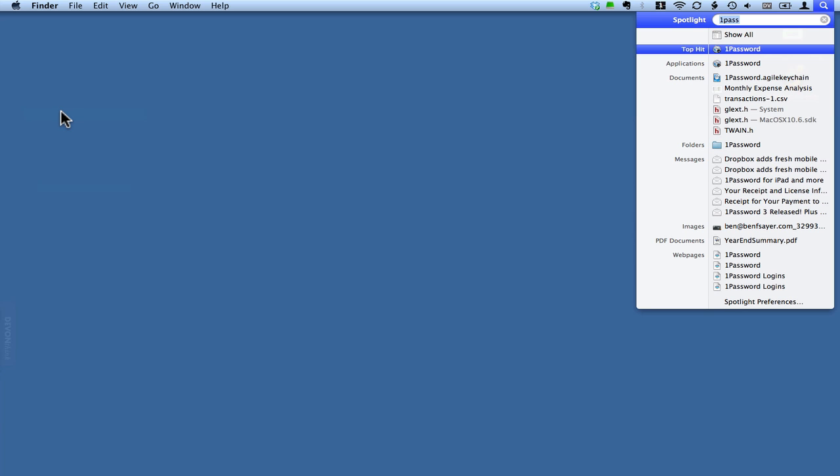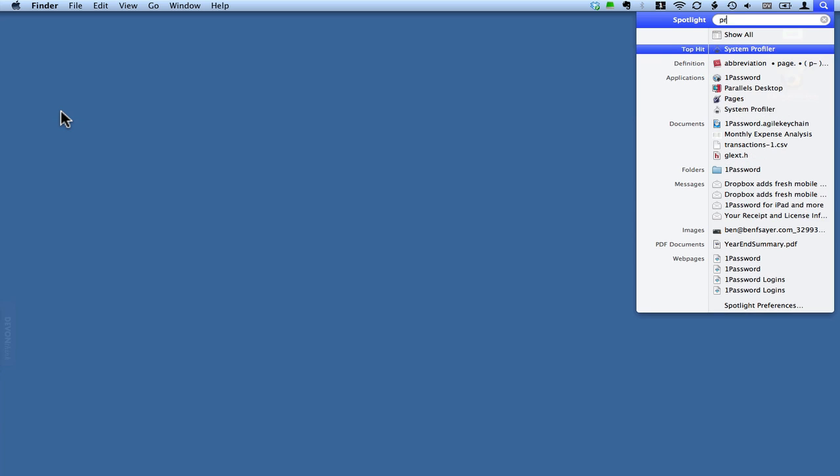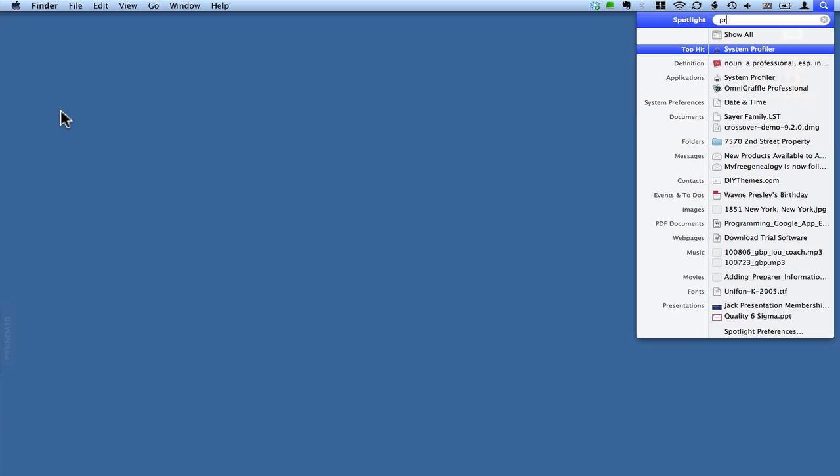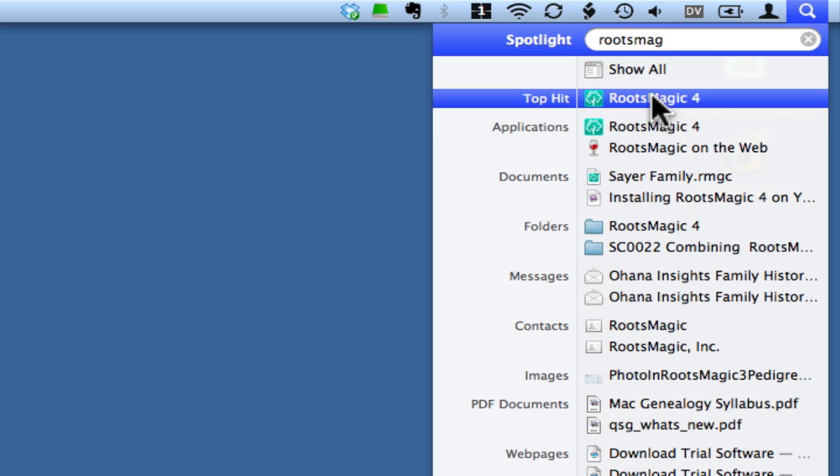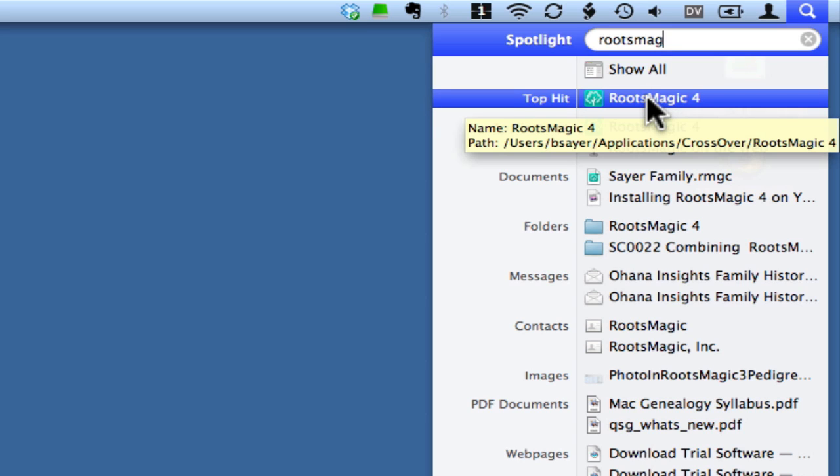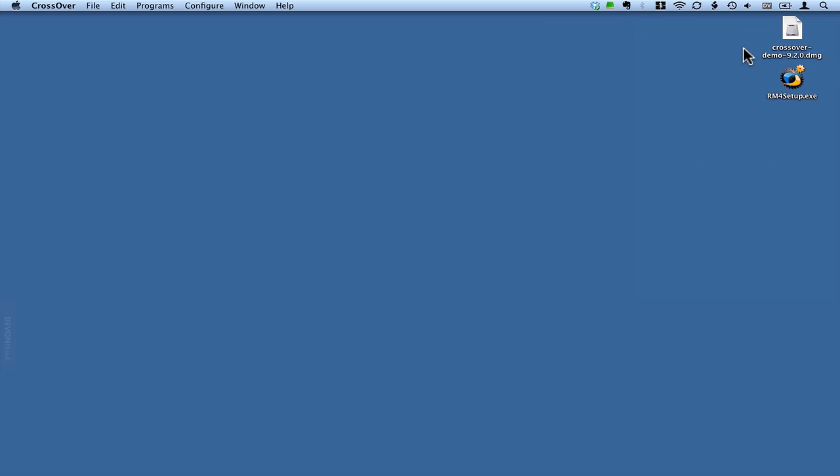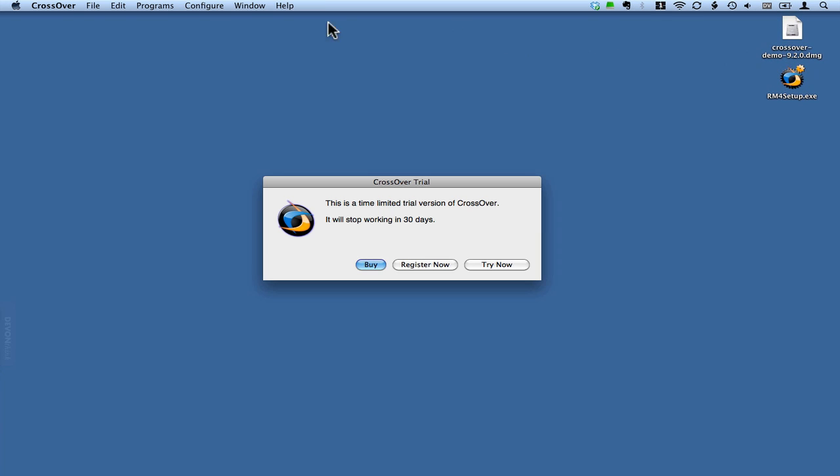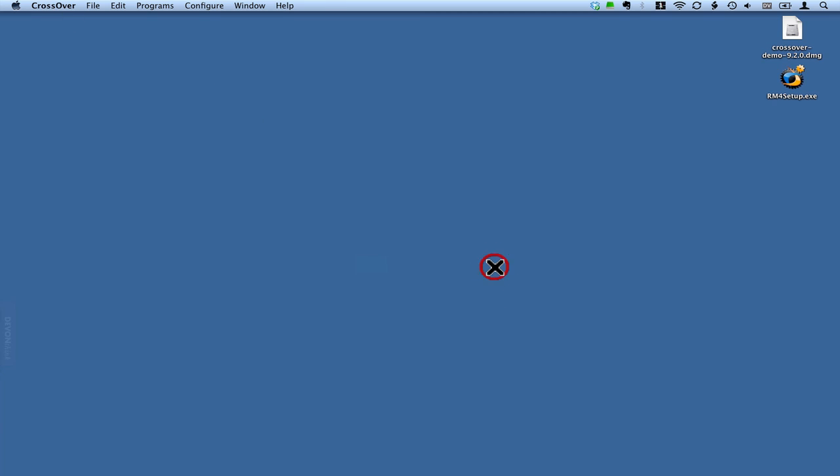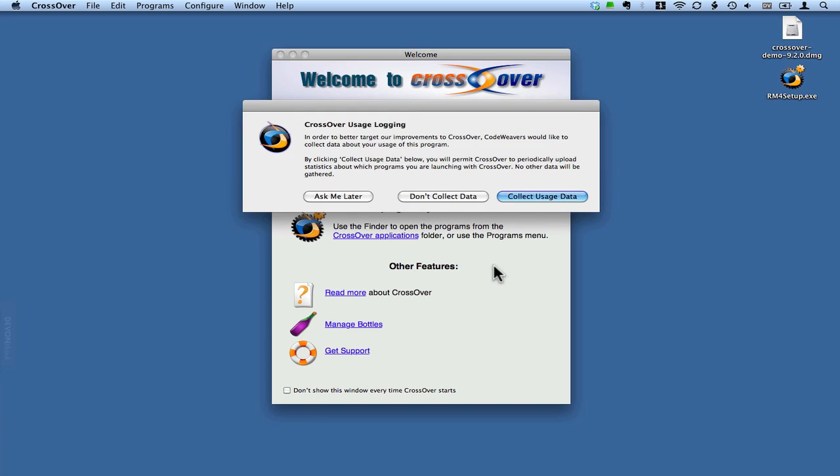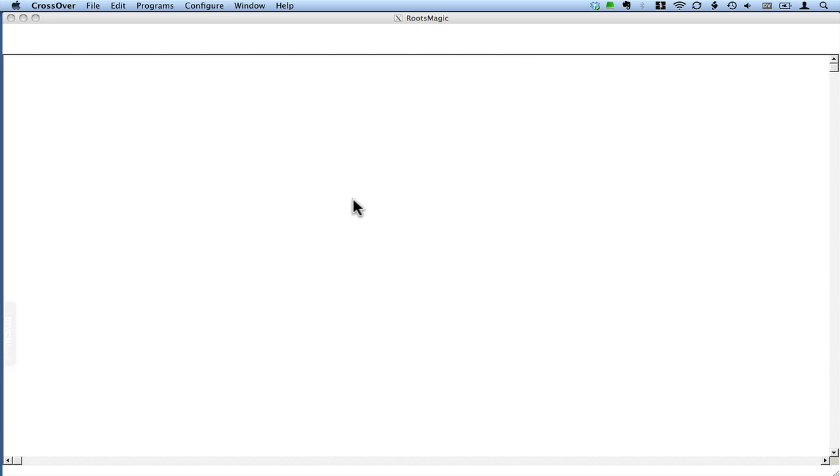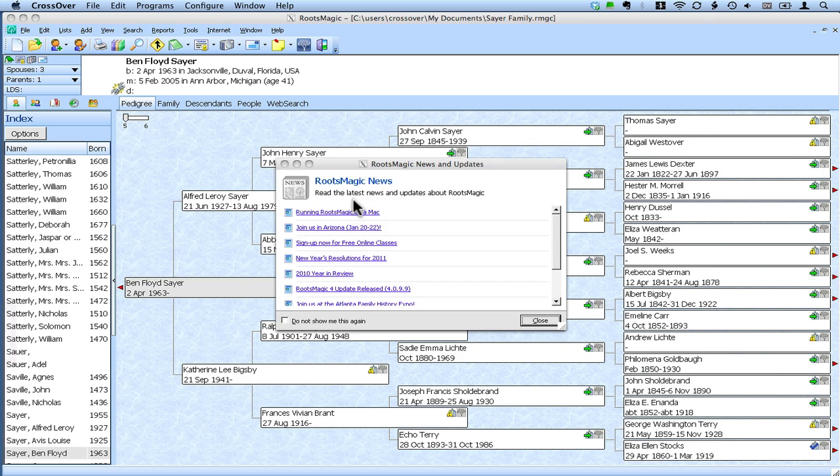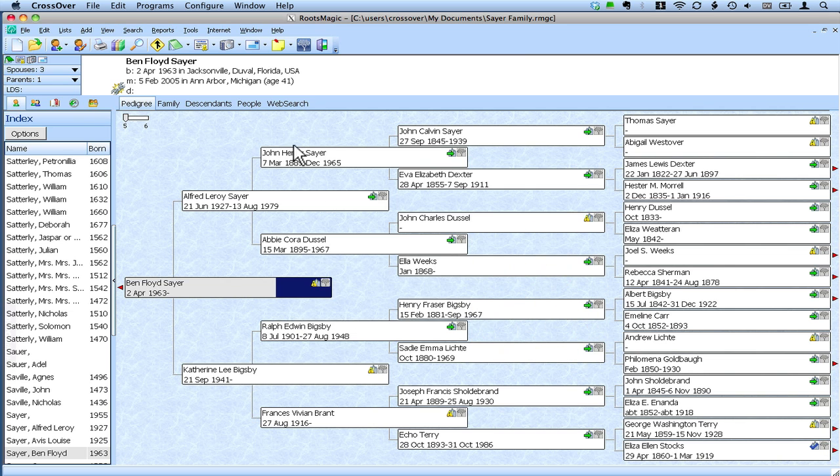If I just use Spotlight to find RootsMagic, you can see it finds RootsMagic 4 as the top hit here. If you look at the help that came up there, it lists that location that we saw. If I click that to run it, it automatically starts CrossOver for Mac. It gives me that dialog from CrossOver whether I want to try it or not. I'm going to click Ask Me later on the usage data. And there we go. It started up RootsMagic 4 for me from Spotlight, so it's like anything else that I might want to run, and I'm right back in RootsMagic.